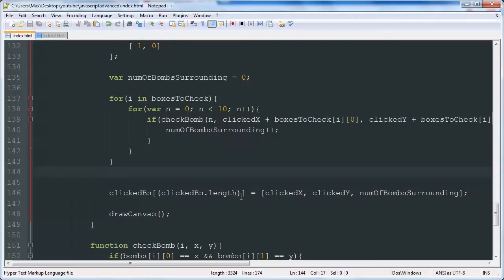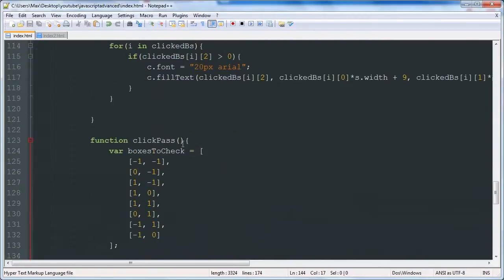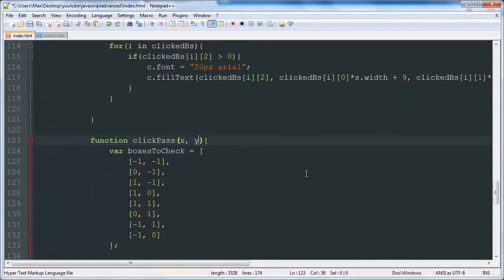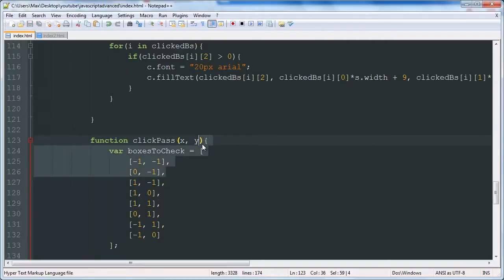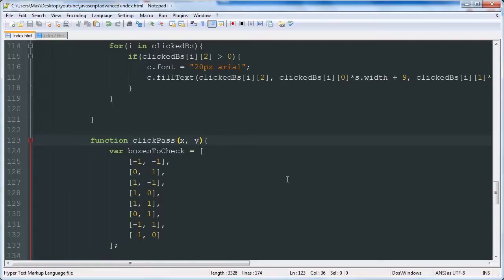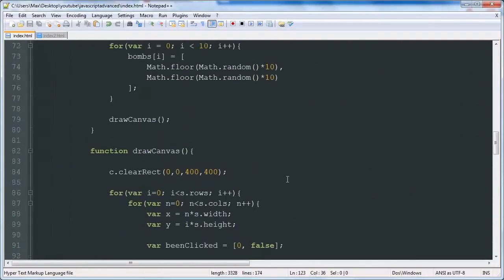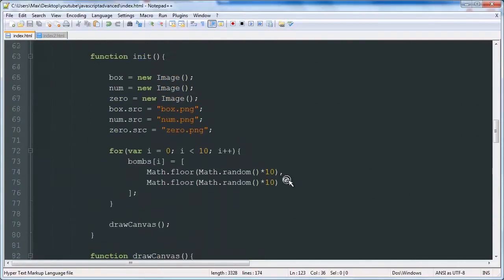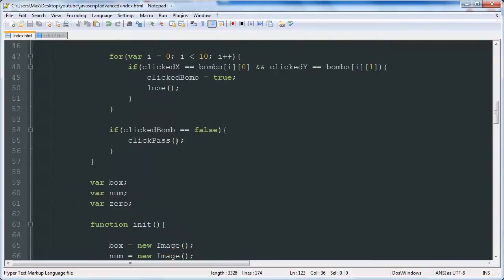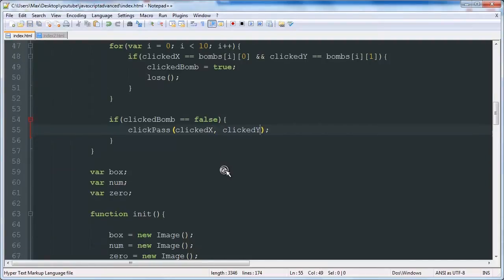After you've done that, we're going to start by modifying our click pass function to have an x and y parameter. This will allow us to check any box we want, not just the box that was clicked. Previously it just assumed that the x and y value that it was checking was the one that was clicked, but in this tutorial we're going to need to be checking boxes other than the ones that were clicked. So we're going to find the place that the function is called and add those parameters, and it's going to be called on the x and y value of the user's click.